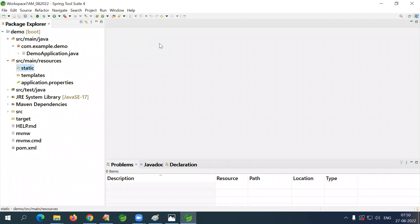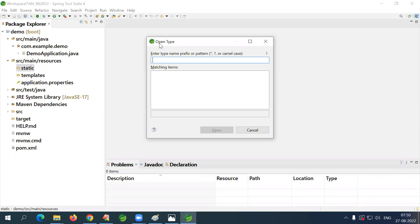Today's task is shortcuts. The first shortcut: Ctrl+Shift+T — this is called 'Open Type', used to open any predefined class. For example, type 'String' and press Enter to open the predefined String class.